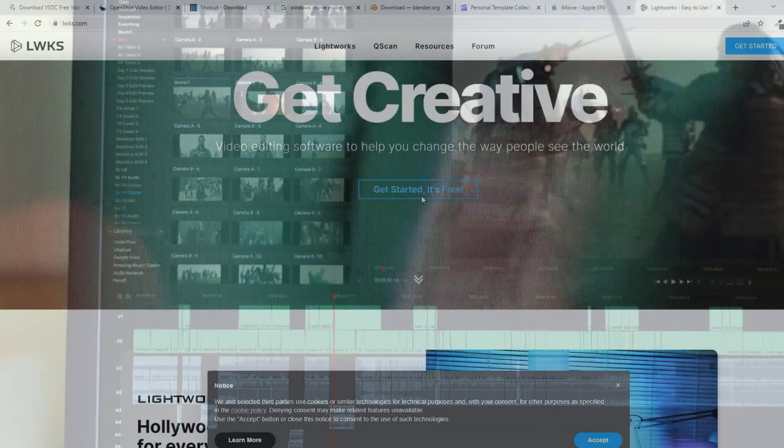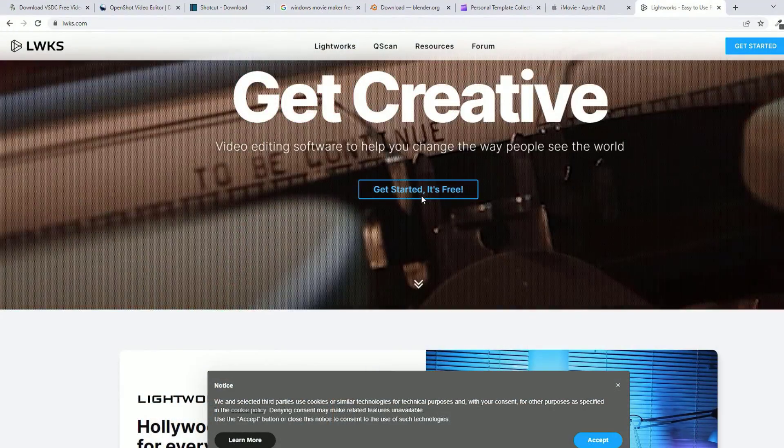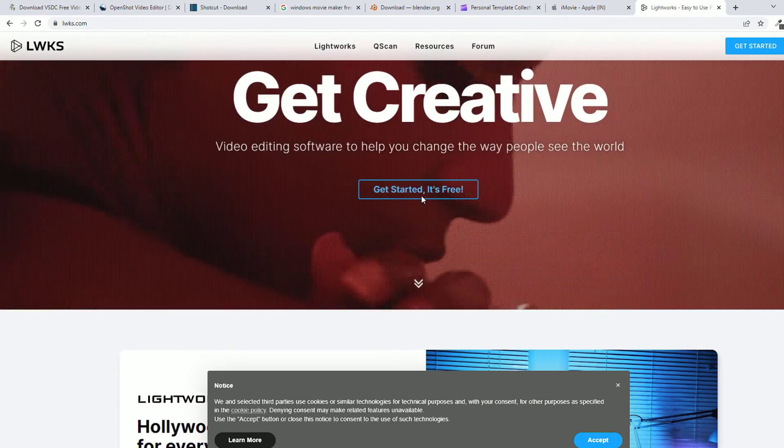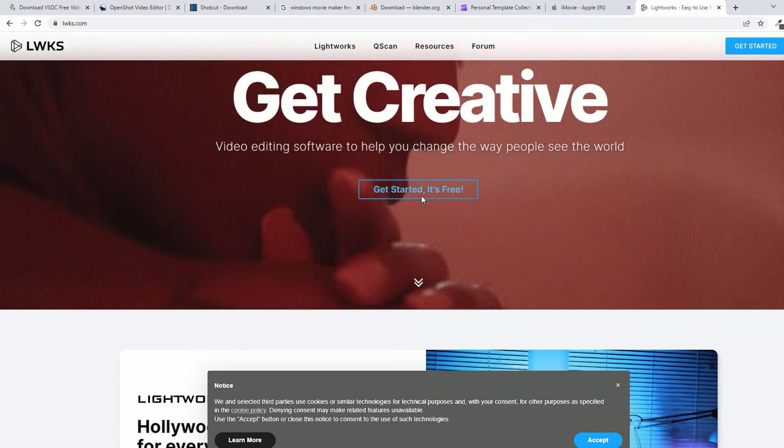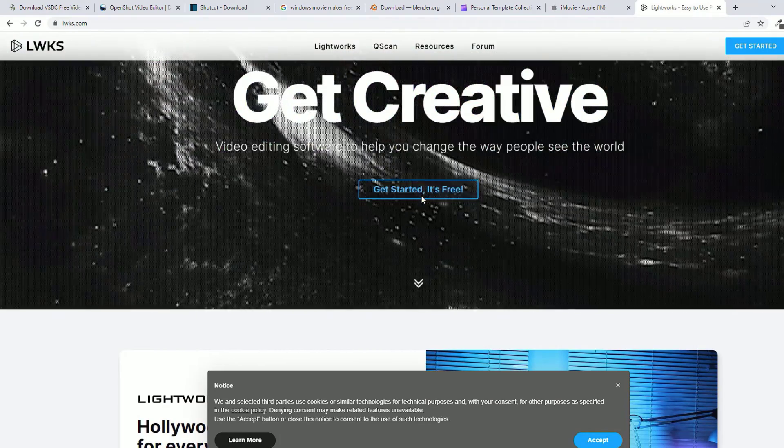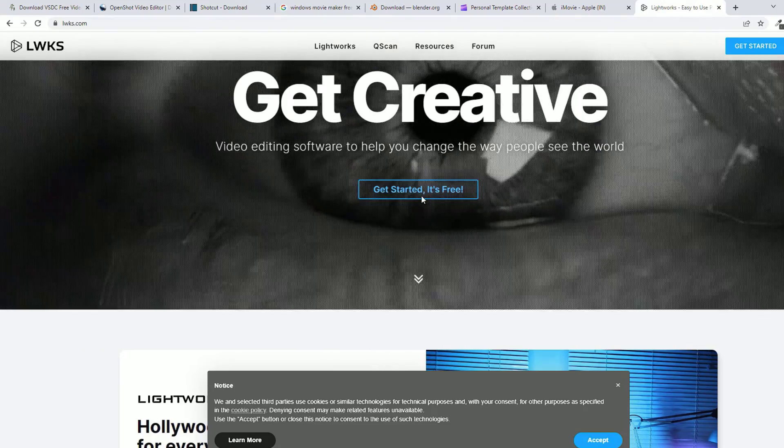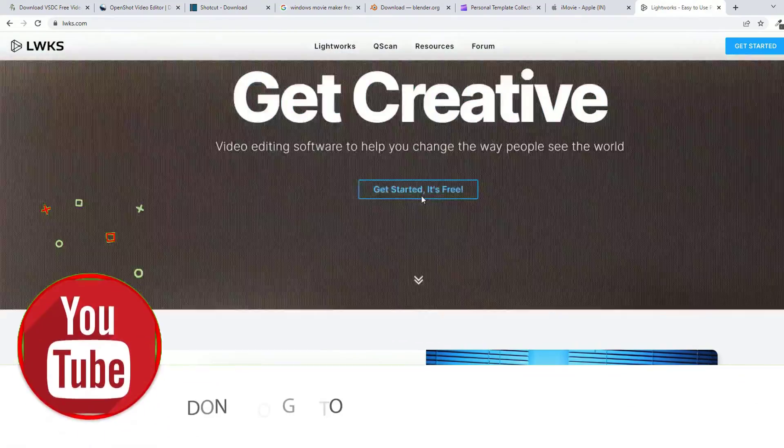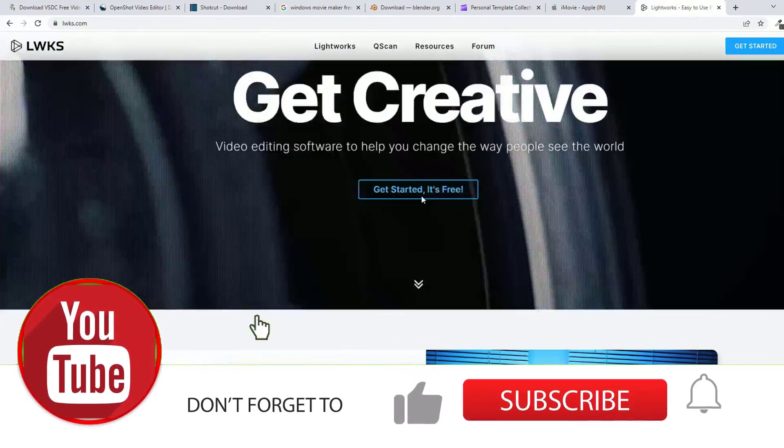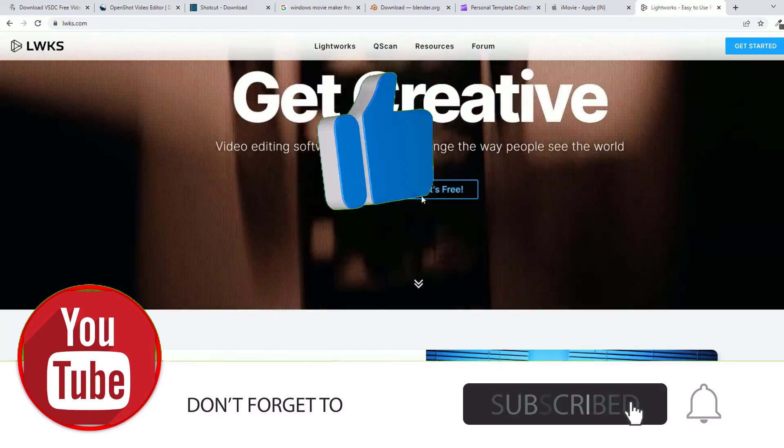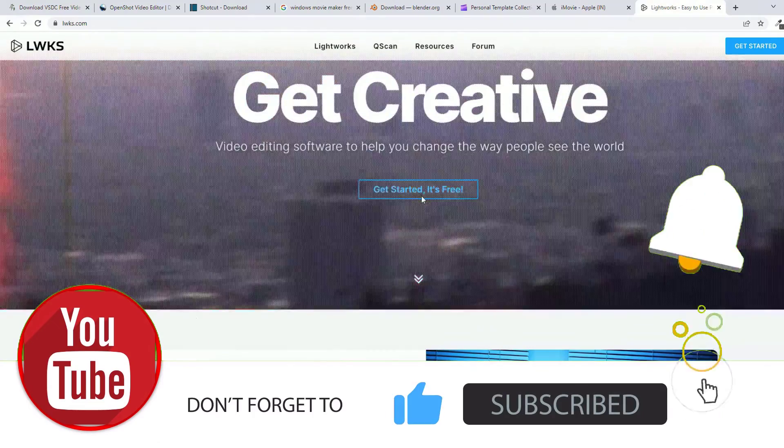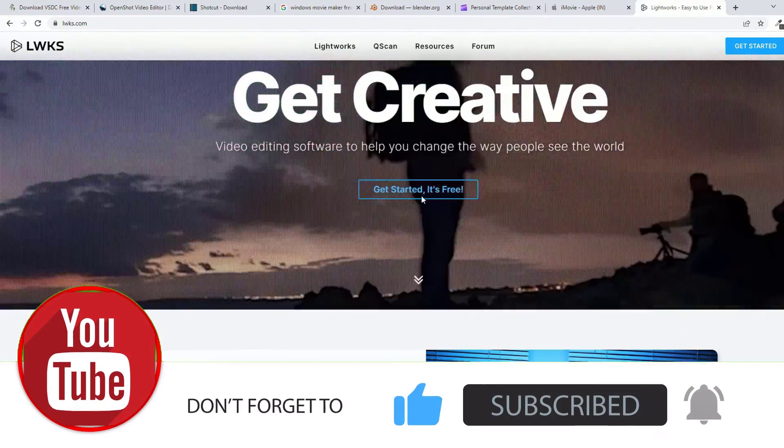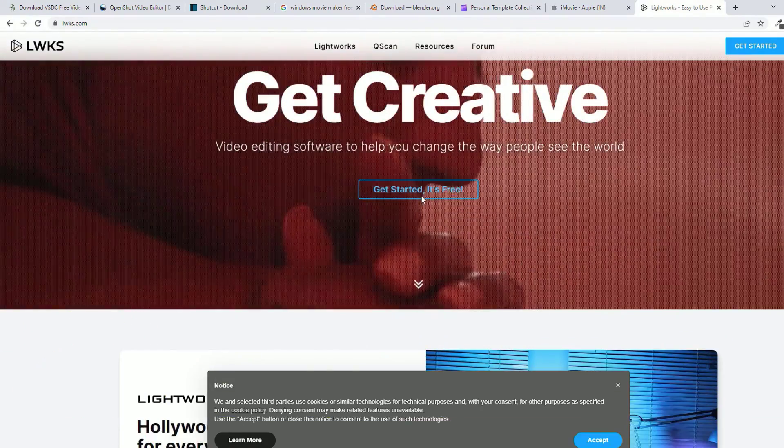So that's it. These are the eight best free video editing software for you to start your journey with making professional videos or YouTube videos. Hope this video helps you. If you like this video, please subscribe to our channel and hit the bell icon. And don't forget to like the video. Thanks for watching. Bye bye.